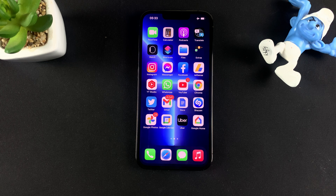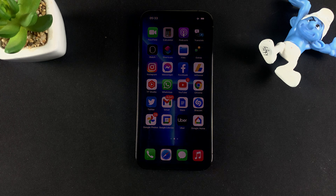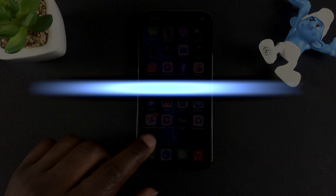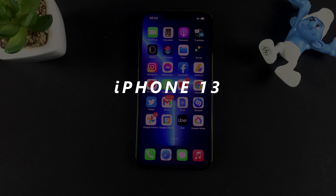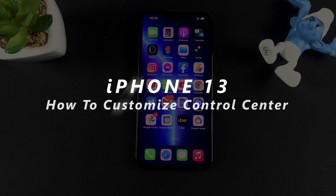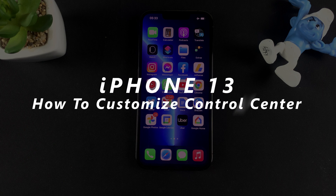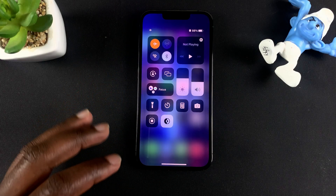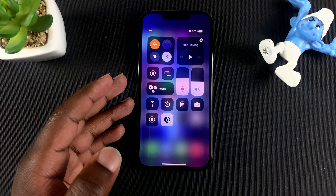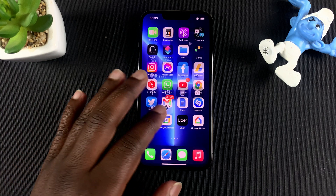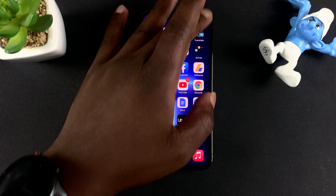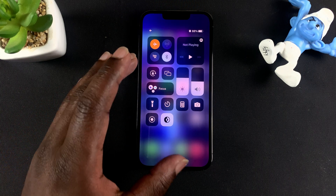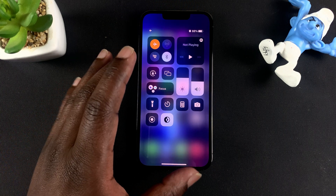Welcome to Web Education's daily tech tips. In today's tip, I'll be showing you how to customize your iPhone's control center. The control center is basically a shortcut menu with your favorite shortcuts.